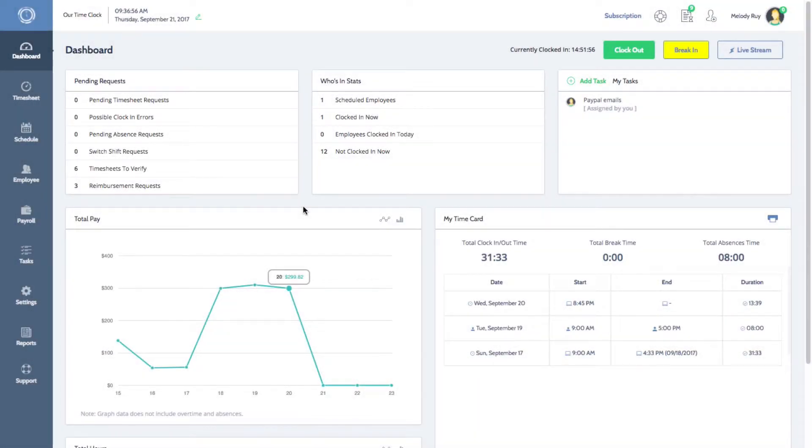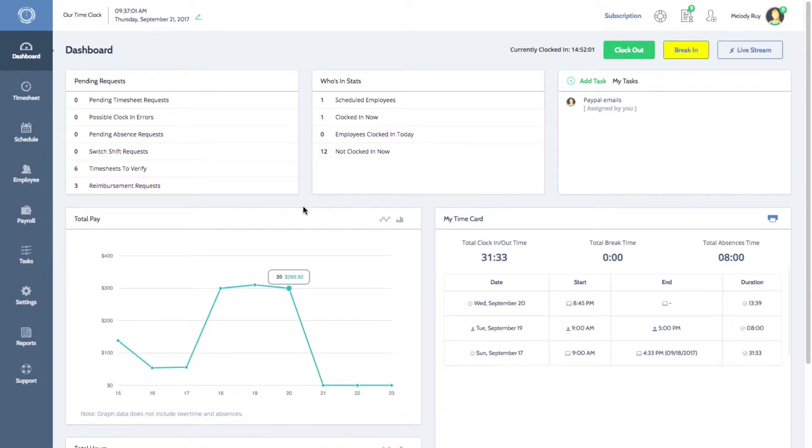Hi everyone, Melissa here with TimeClockWizard. Today I'll be showing you how to set up PTO for your employees.